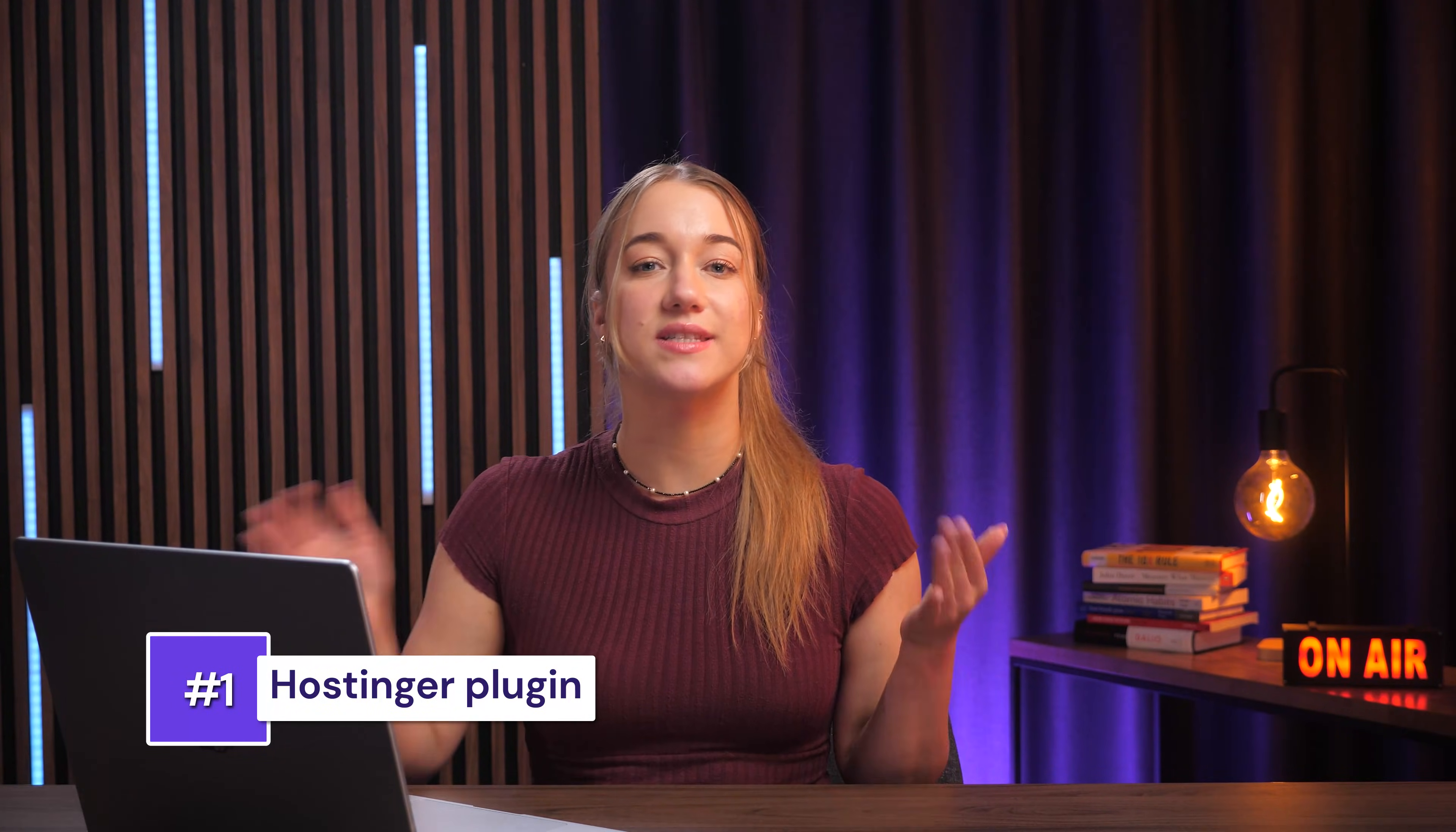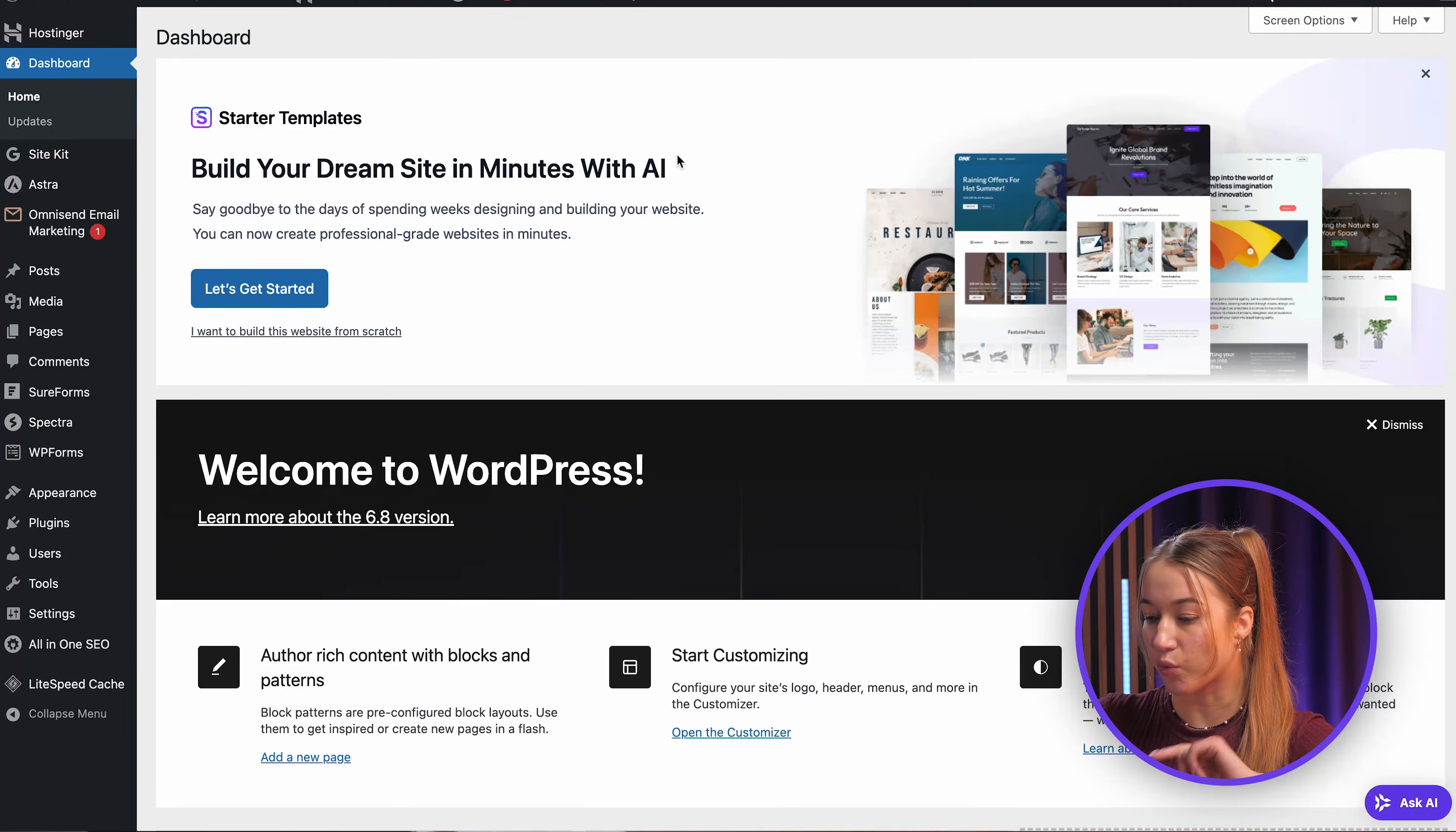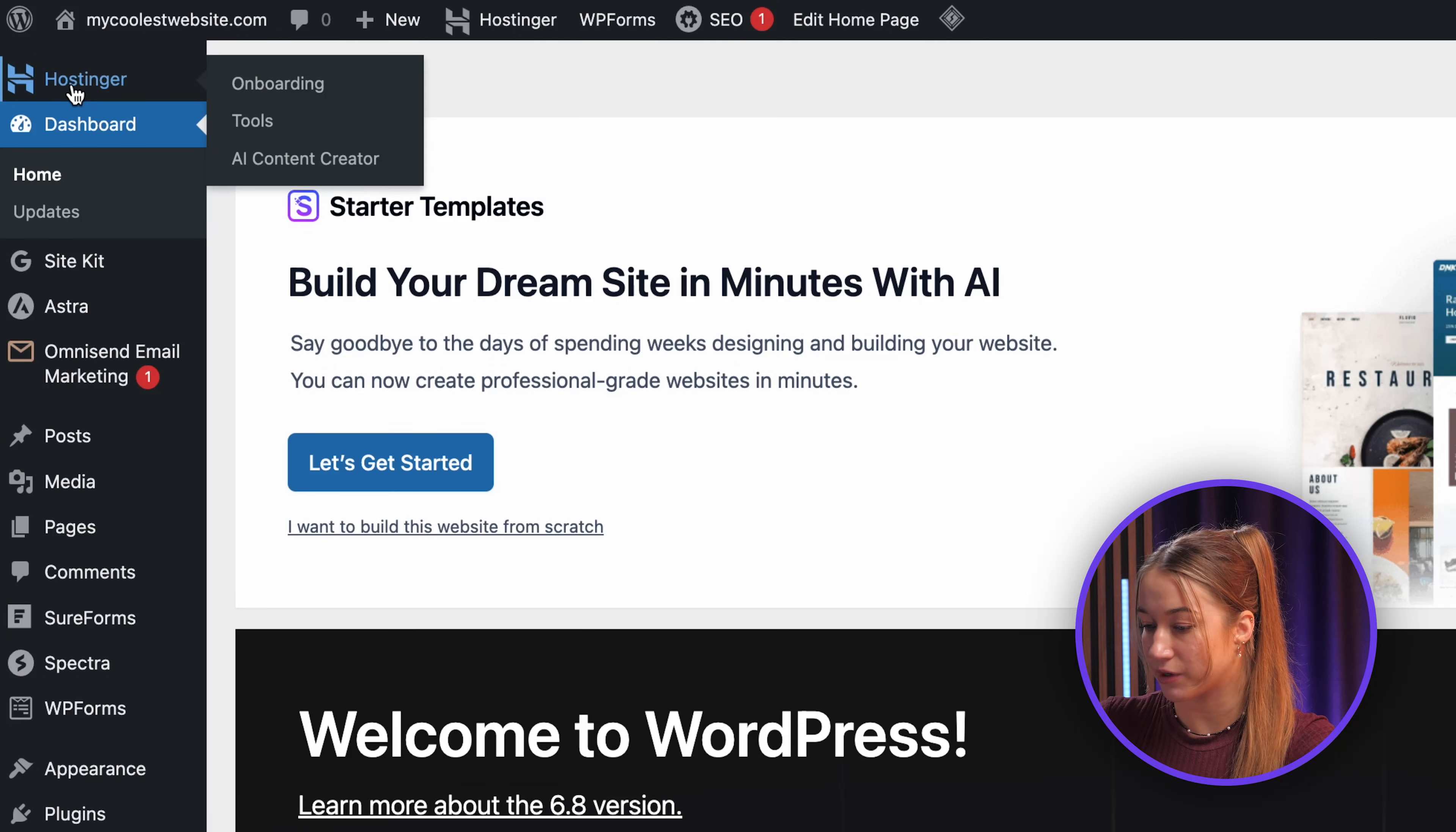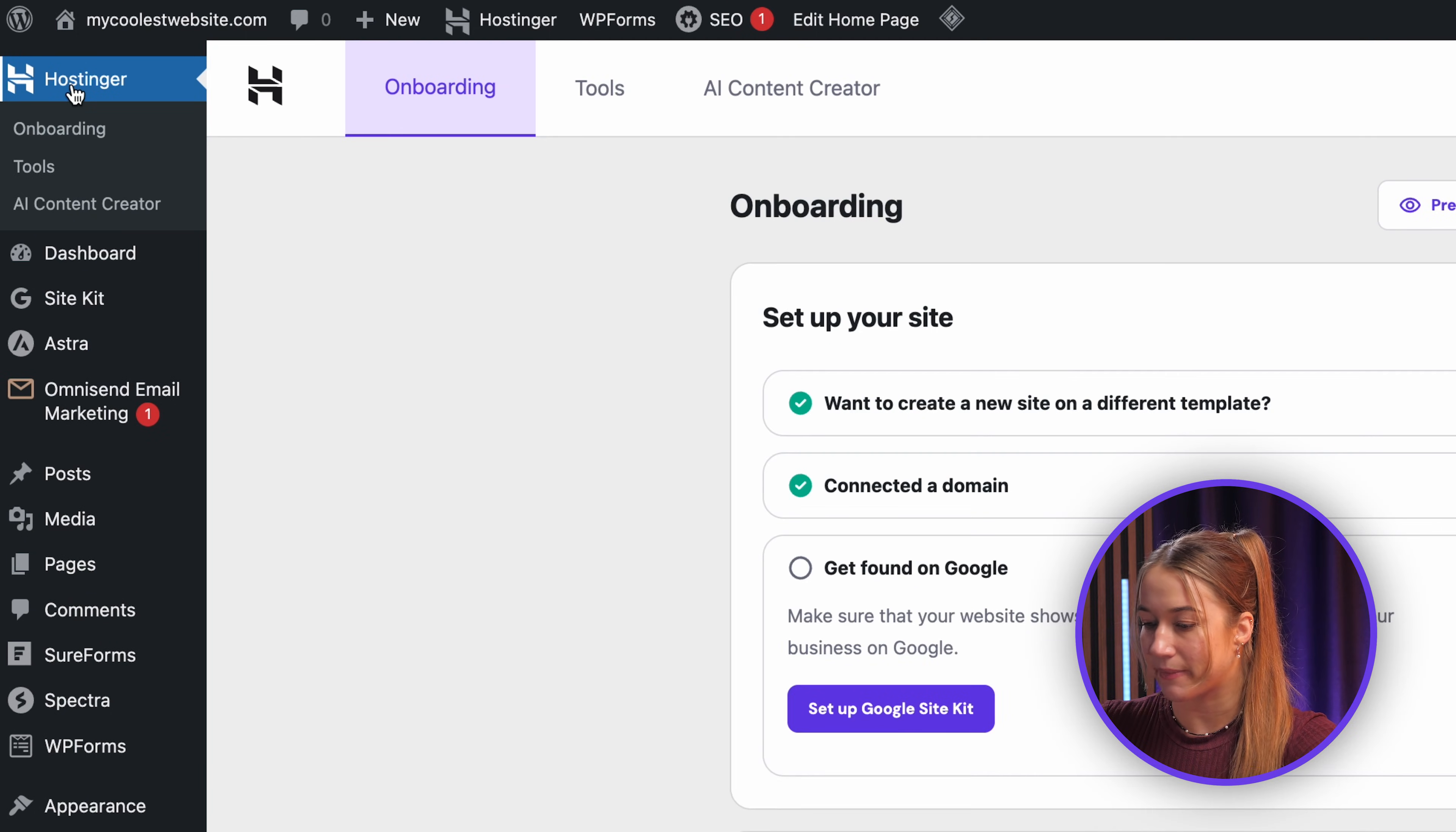Okay, so first off let's explore the features that Hostinger integrates directly into your WordPress dashboard. You will find the Hostinger section right on the left hand menu right over here, and this is basically your command center for managing many aspects of your site and hosting all in one place.